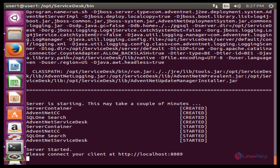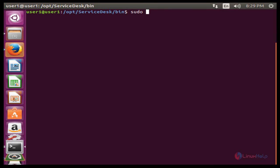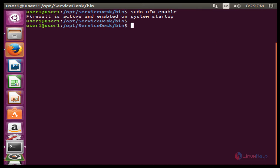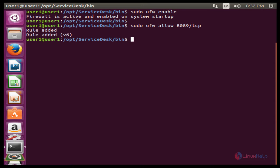Now the server is started. Next, you need to allow port 8089 through your firewall. The command is: sudo ufw enable. Press Enter. The next command is: sudo ufw allow 8089/tcp. Press Enter. Now you can access your ServiceDesk Plus web portal by typing the URL in the web browser.